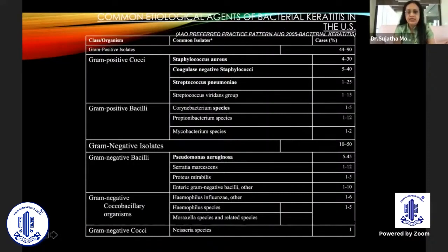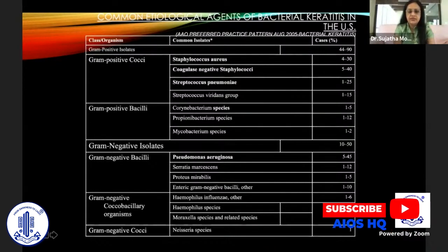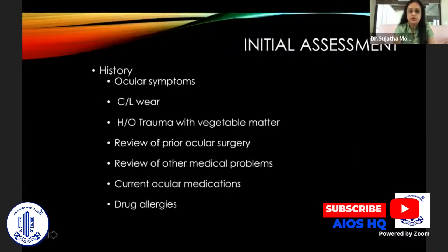The common etiological agents listed by the AAO preferred practice pattern show that predominantly Pseudomonas aeruginosa is the predominant organism, followed by coagulase-negative Staphylococcus.